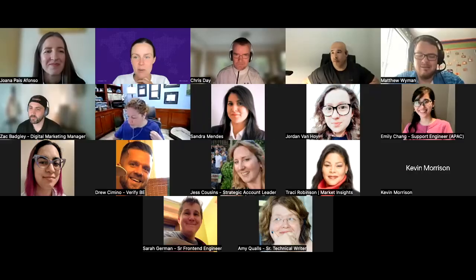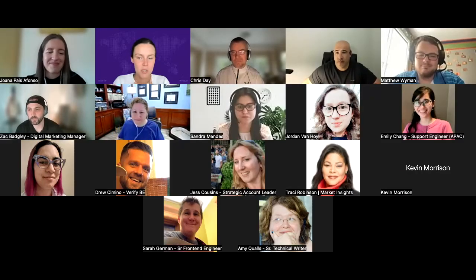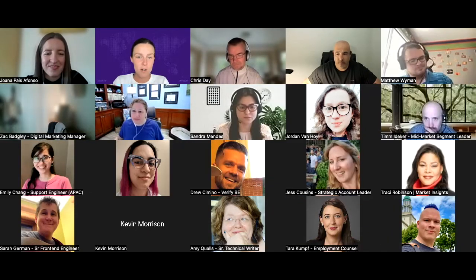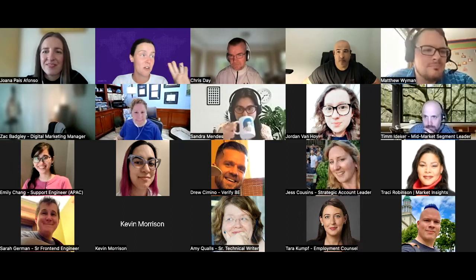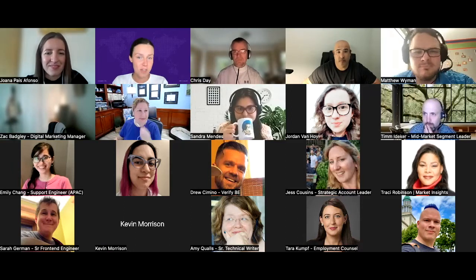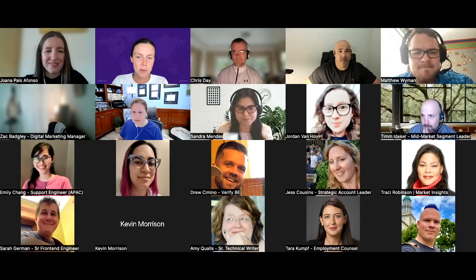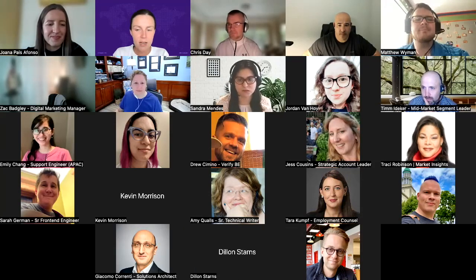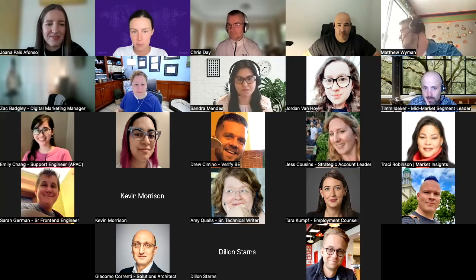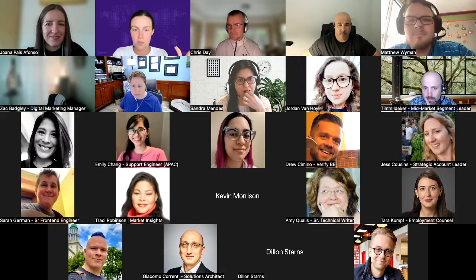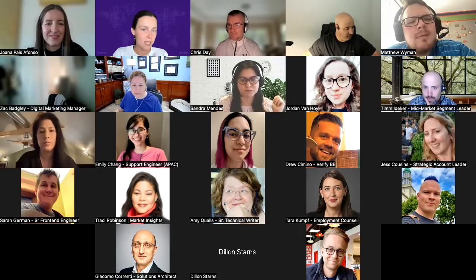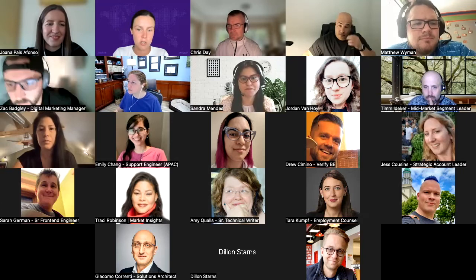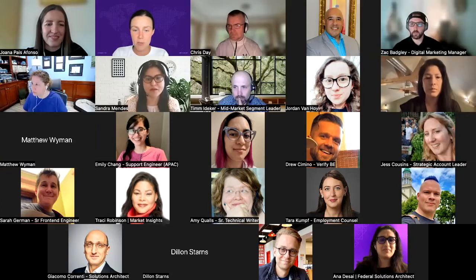Welcome everyone to this live speaker series. This is our fifth speaker that has been part of the Q1 all remote communication speaker series. The learning and development team has been putting on this speaker series for the whole quarter, bringing internal and external speakers to come and speak about different all-remote communication strategies.